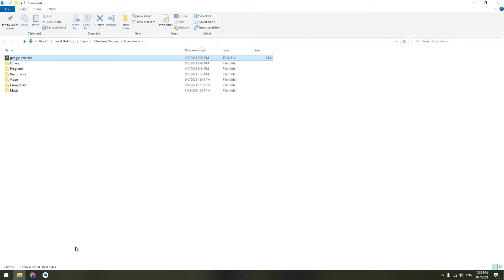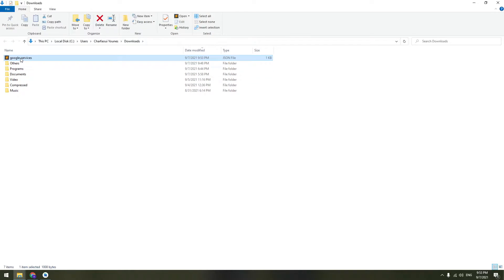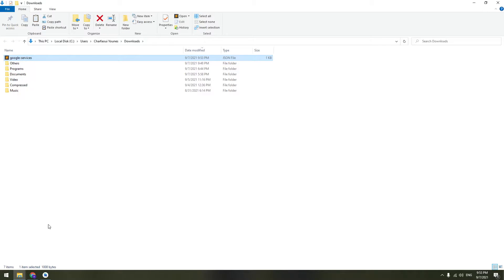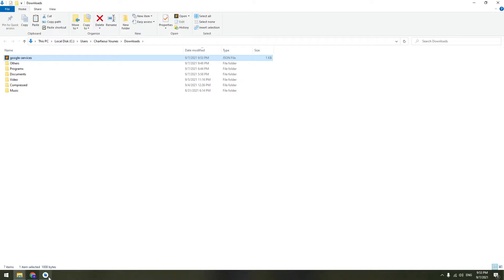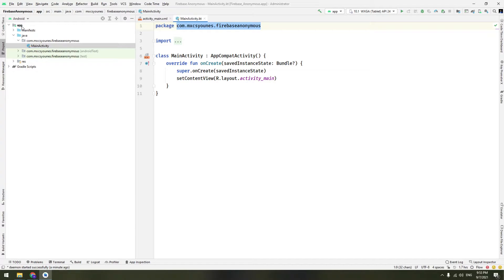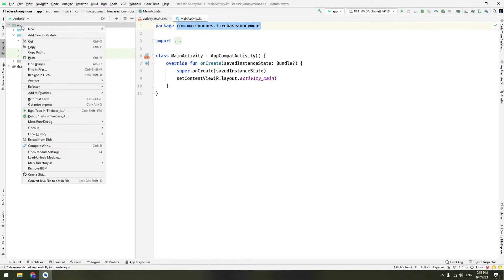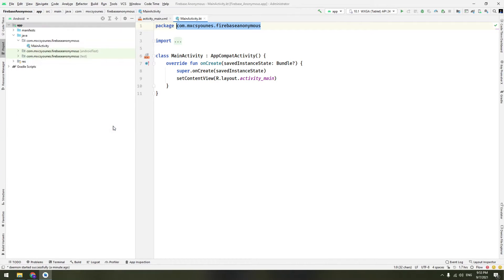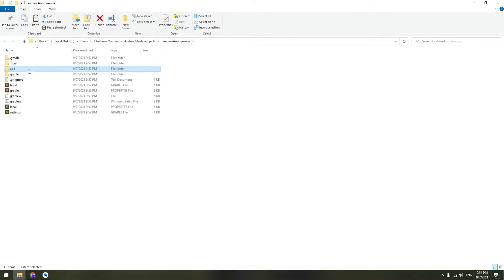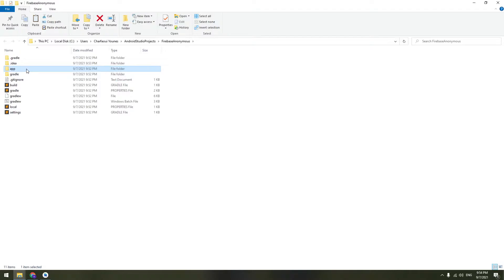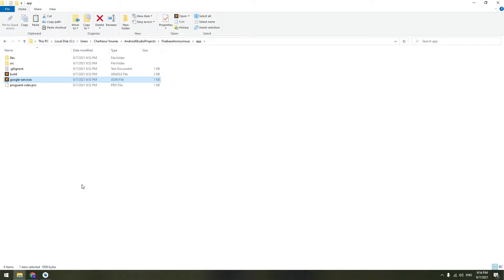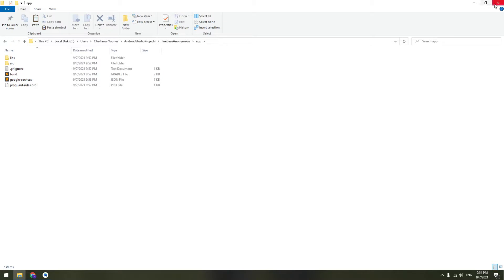Open the file's location and copy it. Go to Android Studio, click on the app folder, and then click 'Open in Explorer'. In the app folder, paste the google-services.json file. You can get rid of the other folders now.